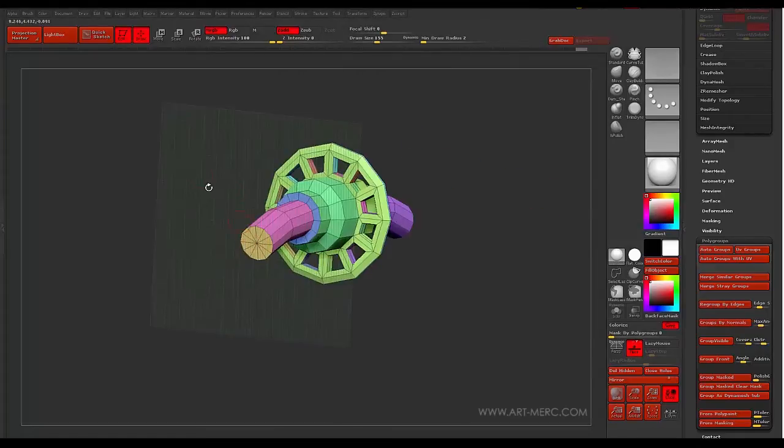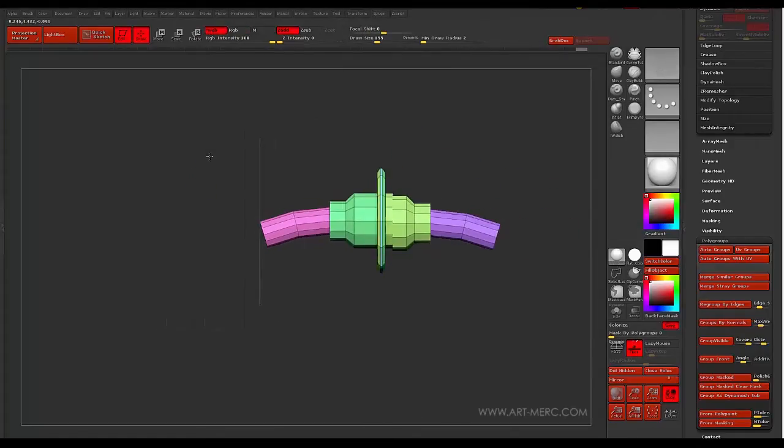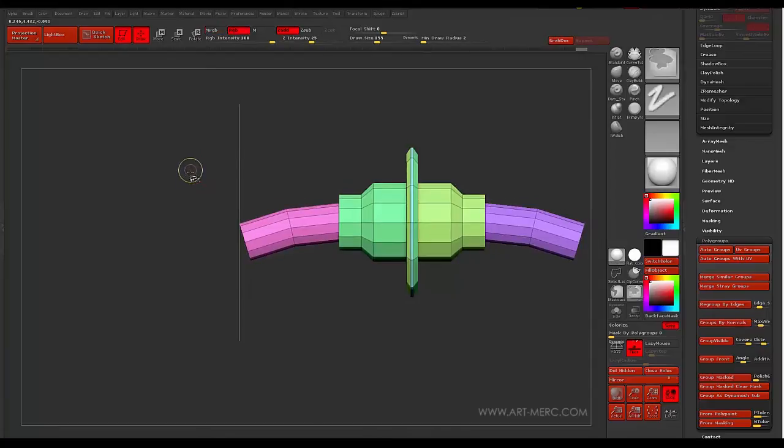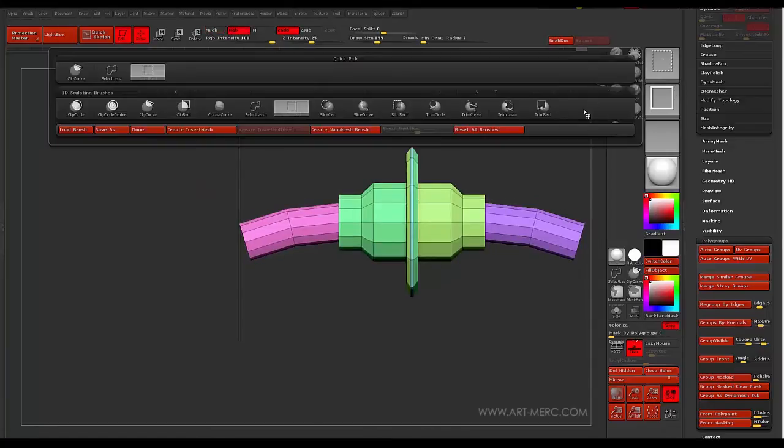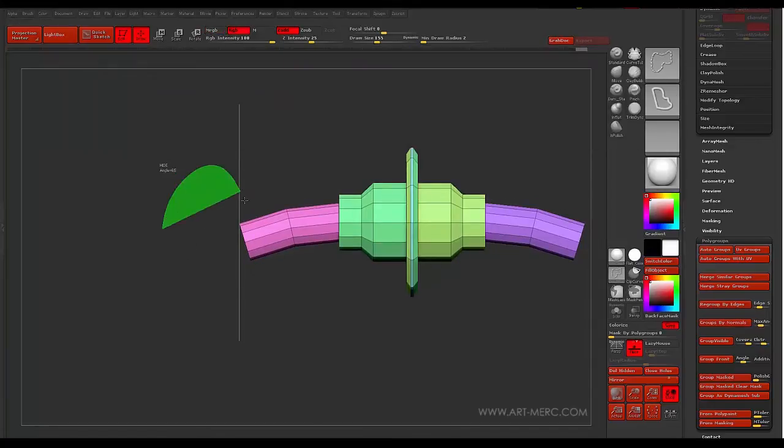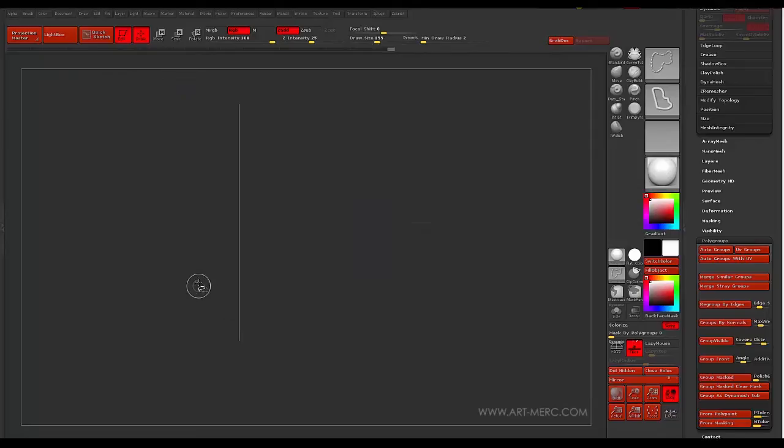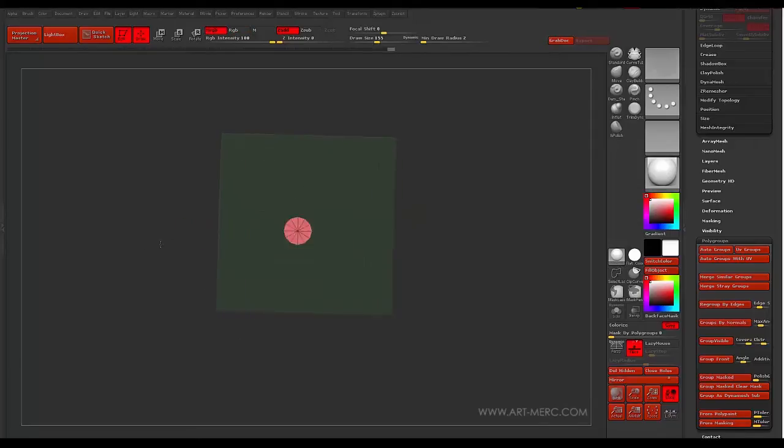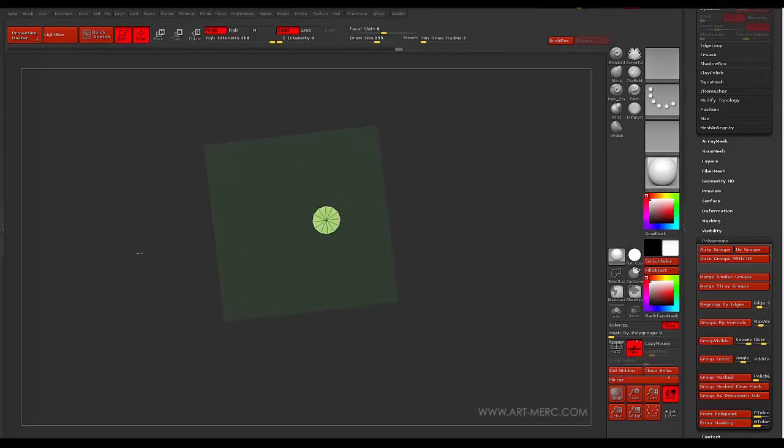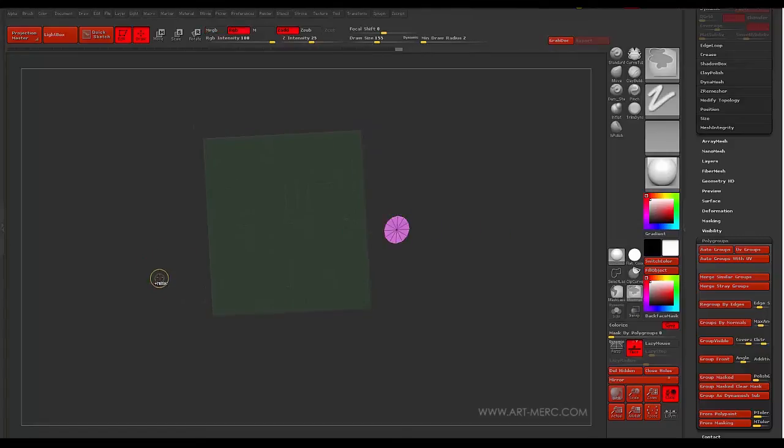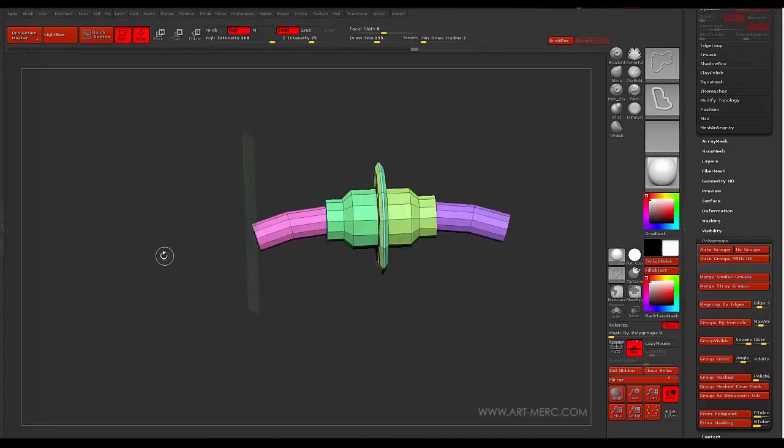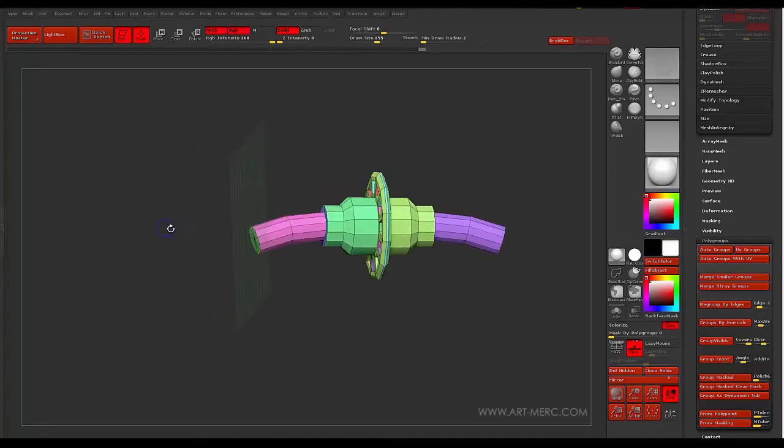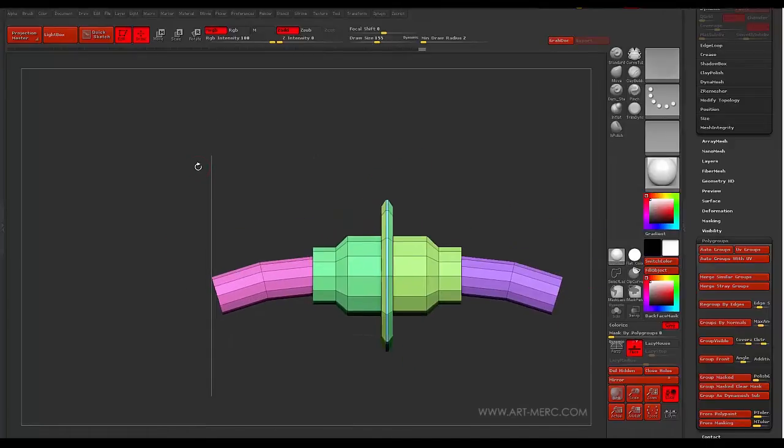I need to make sure that these end caps are the same polygroup. So what I want to do is just select these with the Select Lasso. And that. And I'm just going to hit Control-W on the keyboard so they both wind up the same. There we go.